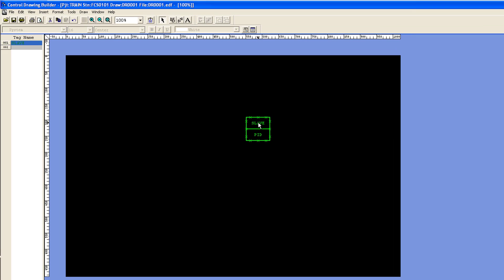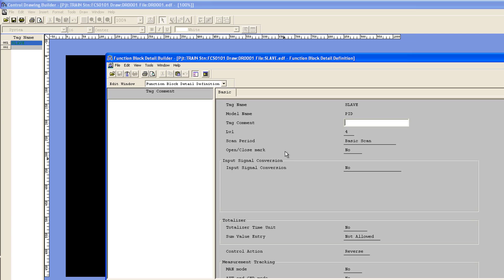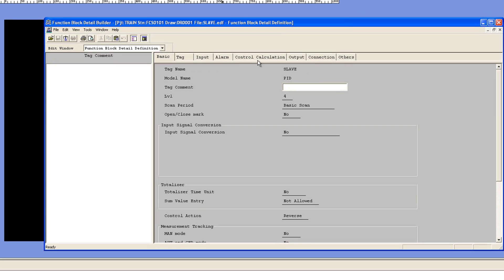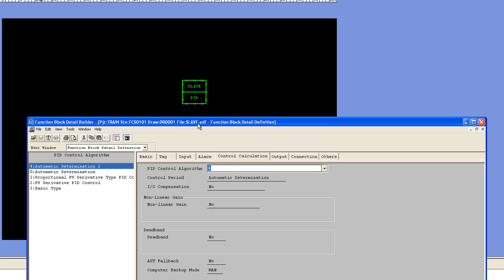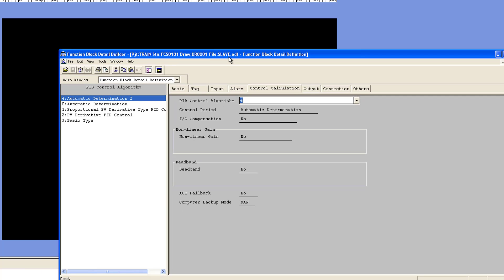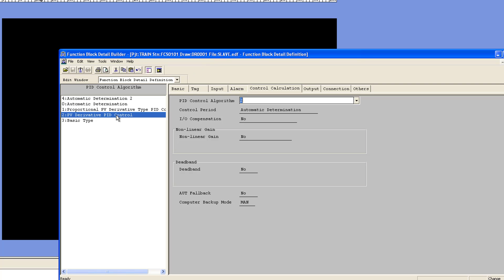To demonstrate this, I've put down a standard slave PID block. If I go to edit the detail of this block and go to the control calculation, you're going to see PID algorithm automatic determination type 2 — it defaults to value 4. Most people don't know that if you leave it like that as a standard loop, you will not have PI-D control for that block, and it will behave differently if it is a slave loop.